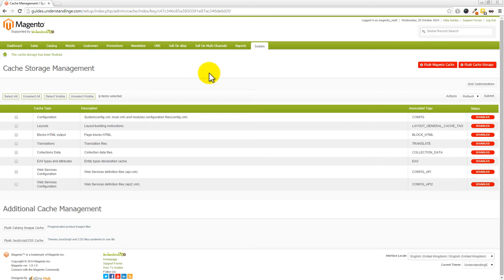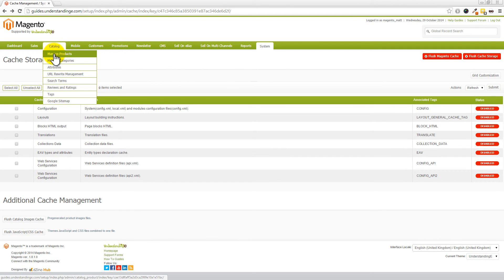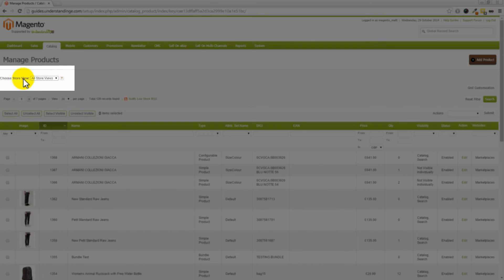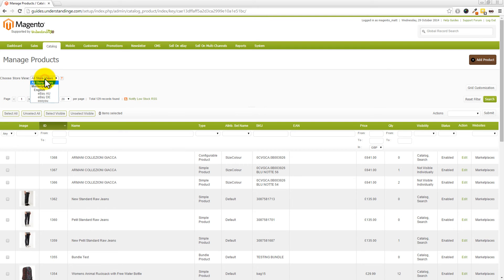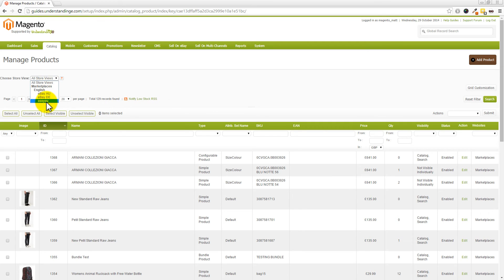Now, because we've added in these additional store views, the most obvious place where you're going to see an extra dropdown box is with your products. So, let's go and have a quick look there right now. So, if you go to Catalog and then Manage Products, we'll now see that we've got this extra dropdown box here, Dave. It says choose your store. And you've now got two additional store views in here. You've got eBay AU, eBay DE. And then in our case, it's called OCU because that's what we named our original store view for our Magento website.